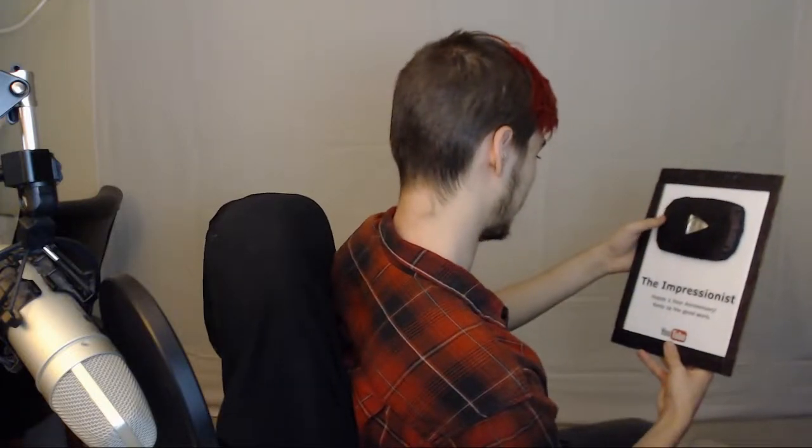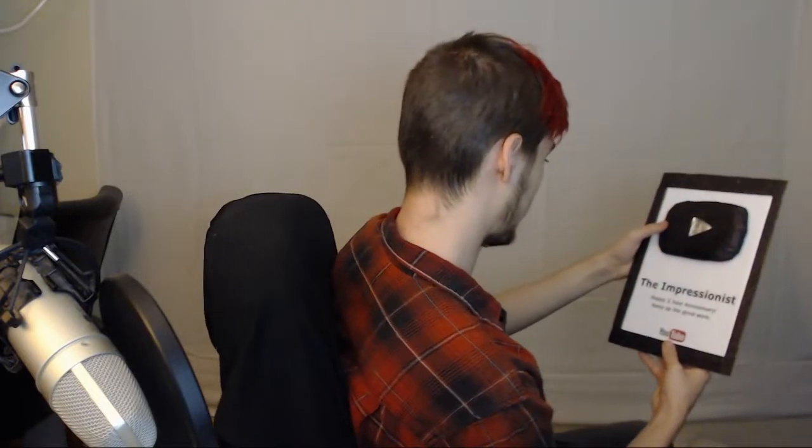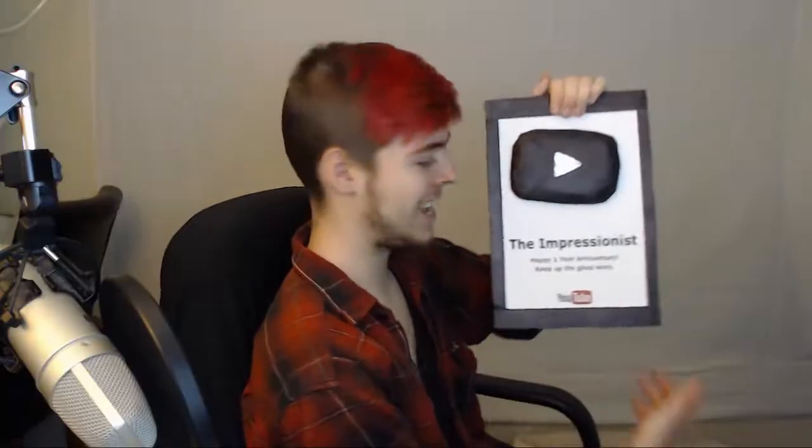Check this out - the impressionist, happy one-year anniversary. Keep up the good work. Oh my god, look at that. Check out how fake this is. No guys, I was not sent a YouTube play button at all. I made this if you can't already tell by its rudimentary appearance.